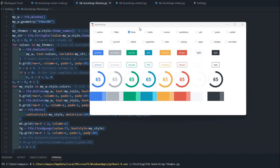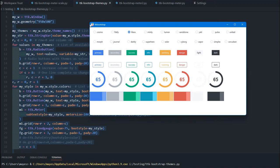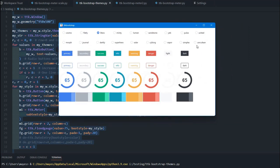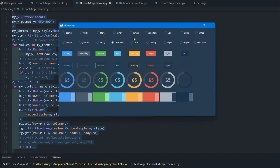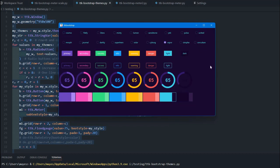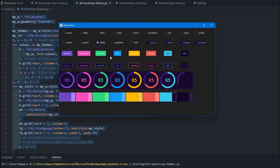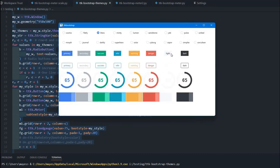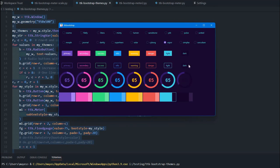Hi friends, we will be working on our TTK Bootstrap, which is a theme extension of Tkinter. Here you can see we have around 18 radio buttons. By selecting one radio button we can change the theme — different themes are available. Based on whatever we select, the theme will be applied, and there are some sample widgets: buttons, outline buttons, a meter, and a floodgauge. We will learn how to do this.